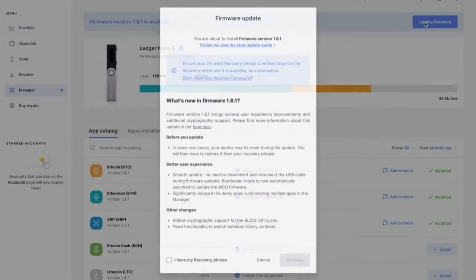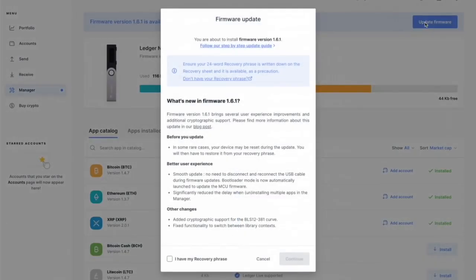It's going to tell us, look, to do this in case something screws up, make sure you have your 24-word recovery phrase written down in the recovery sheet, which you should have at all times. That thing is like gold, so don't lose that. That's super important.